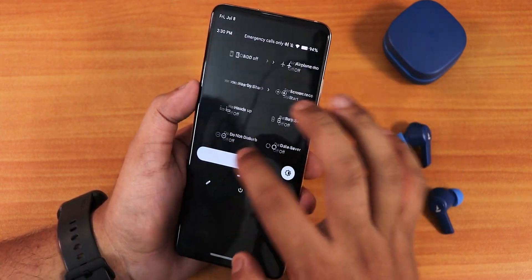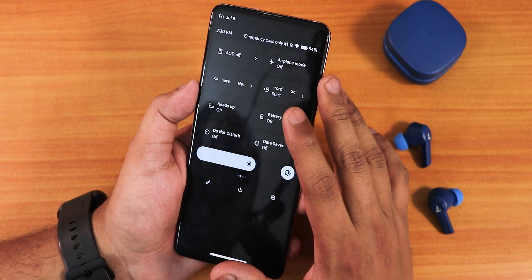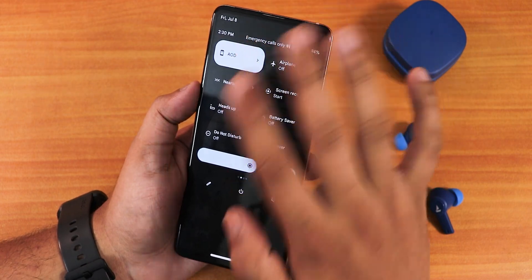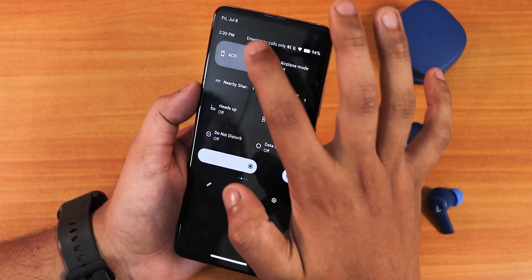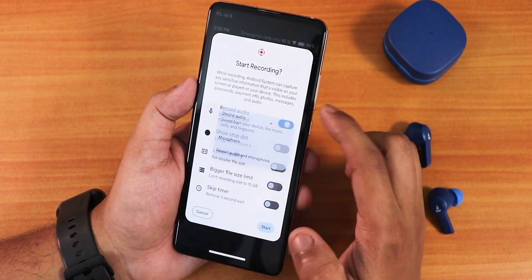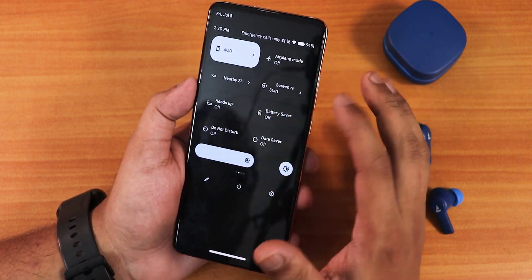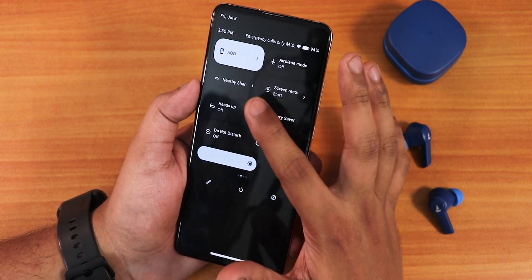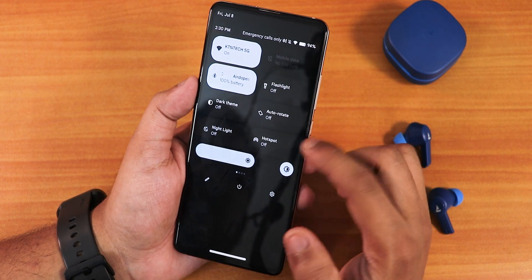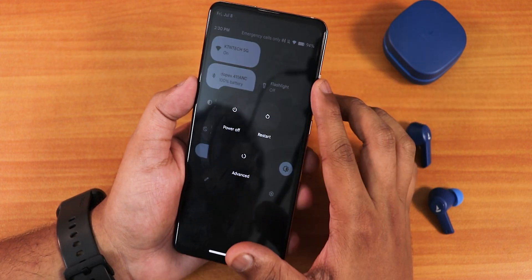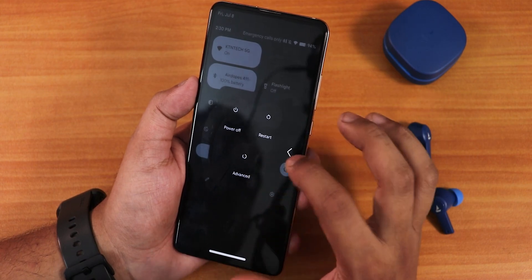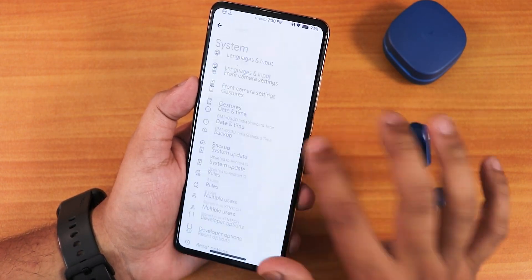Other quick settings toggles include always-on display (set to always-on, on charge, or standard AOD), screen recorder with device and microphone audio, heads up notifications, battery saver, do not disturb, nearby share, night light, hotspot, dark theme, and more. In the power menu, tapping Advanced lets you directly reboot to recovery or fastboot. Now let's look at the system settings.